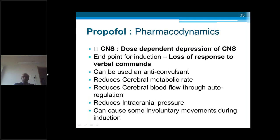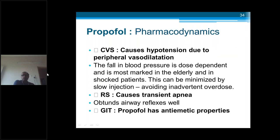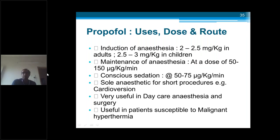Pharmacodynamics of propofol — CNS: dose-dependent depression of the CNS. The endpoint of induction is loss of response to verbal commands — we call the patient's name and ask simple commands; when there is no response, that is the endpoint of induction, particular to propofol. It can be used as an anticonvulsant, reduces cerebral metabolic rate, cerebral blood flow, and reduces ICP — same as thiopentone. It can cause some minor involuntary movements during induction. CVS: it causes hypotension due to peripheral vasodilation, marked in elderly and shocked patients — always give with running IV fluid and very slow injection. Respiratory system: it causes transient apnea. Unlike thiopentone, it obtunds airway reflexes very well, so we can insert a laryngeal mask airway. GIT: it has anti-emetic properties.